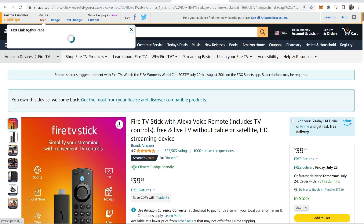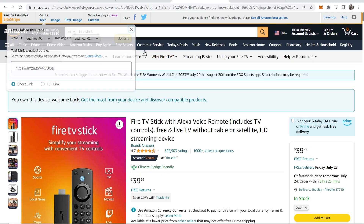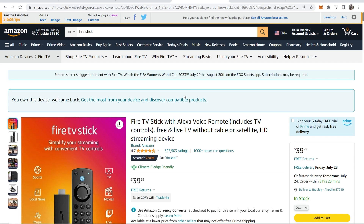For me, I always do text links and just link people directly from a blog post or a YouTube video, but it's up to you what you want to do. So that is exactly how you would use SiteStripe — link to any pages, recommend products, and start earning money. If you've got any questions put them in the comment section below.